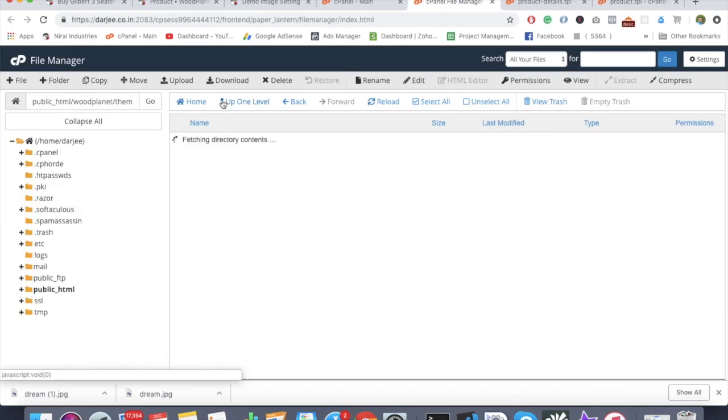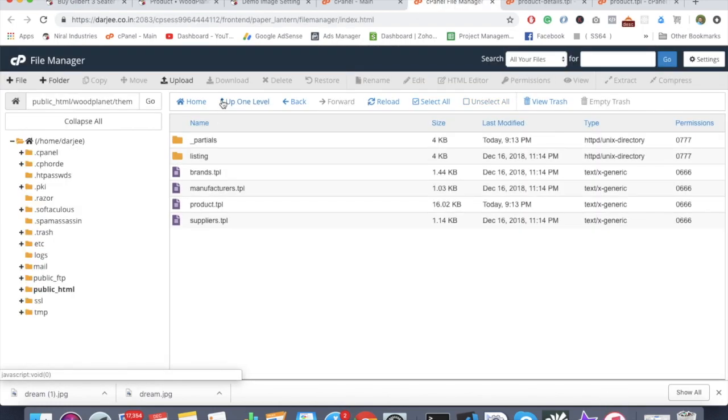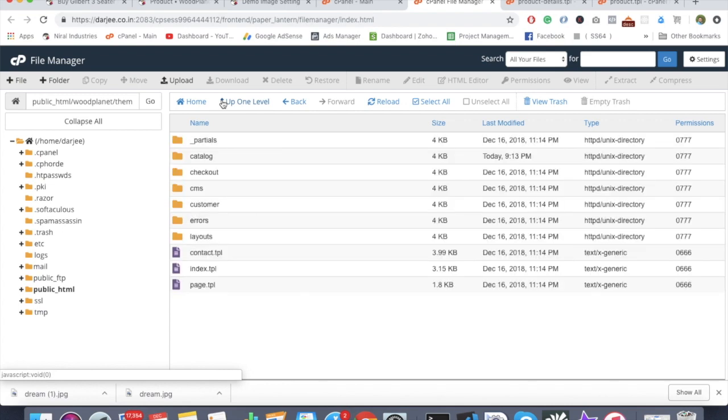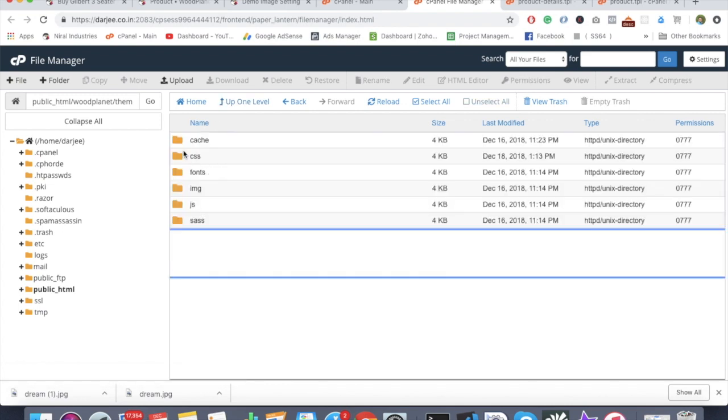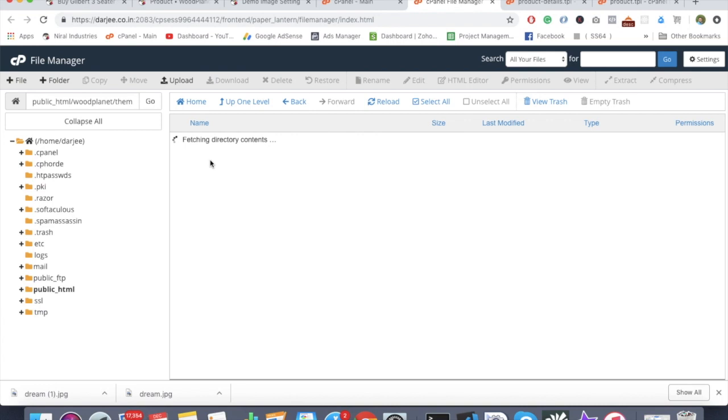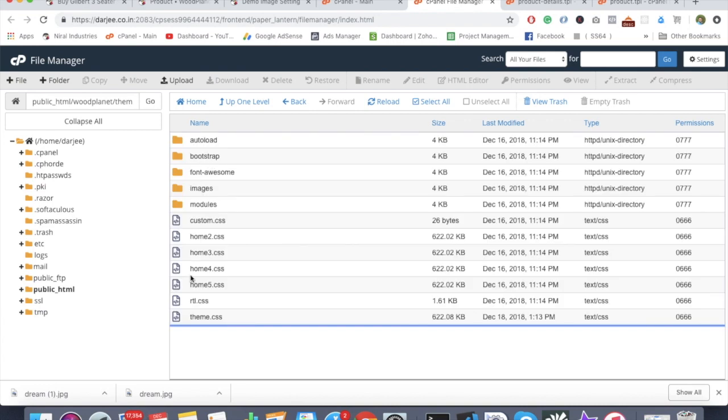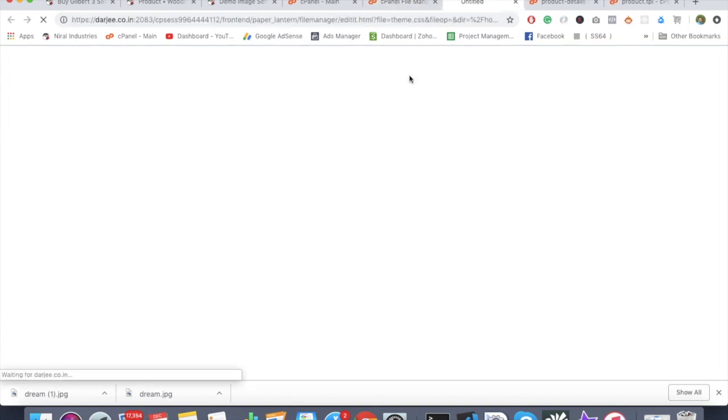Just go into the assets/css file - sorry, theme.css file. Going one more back, we have assets, CSS, theme.css. Edit.